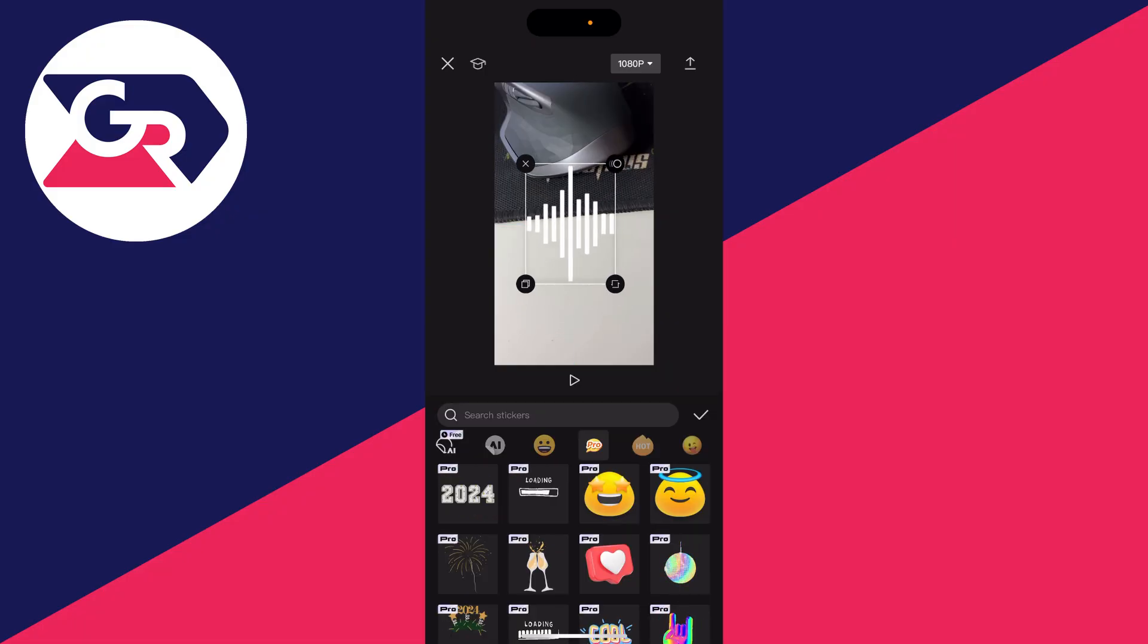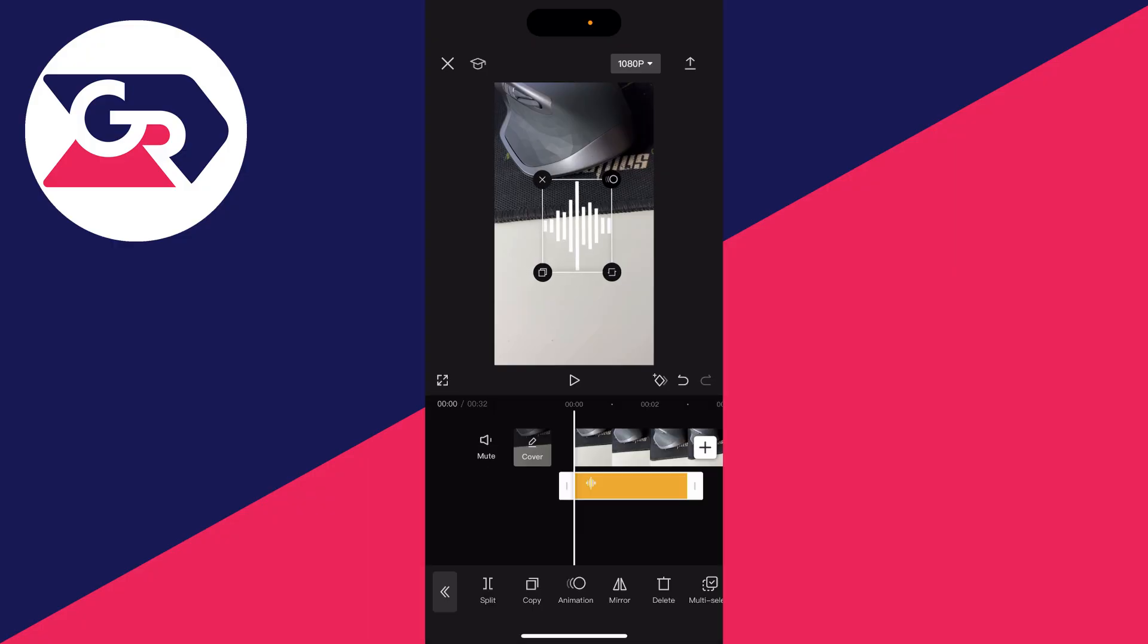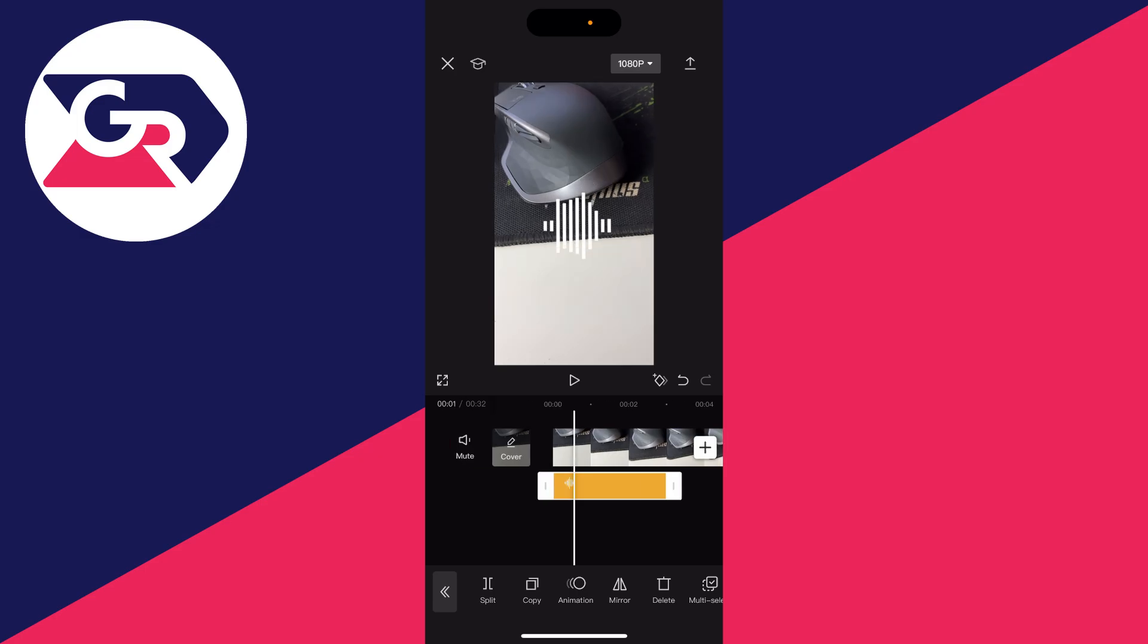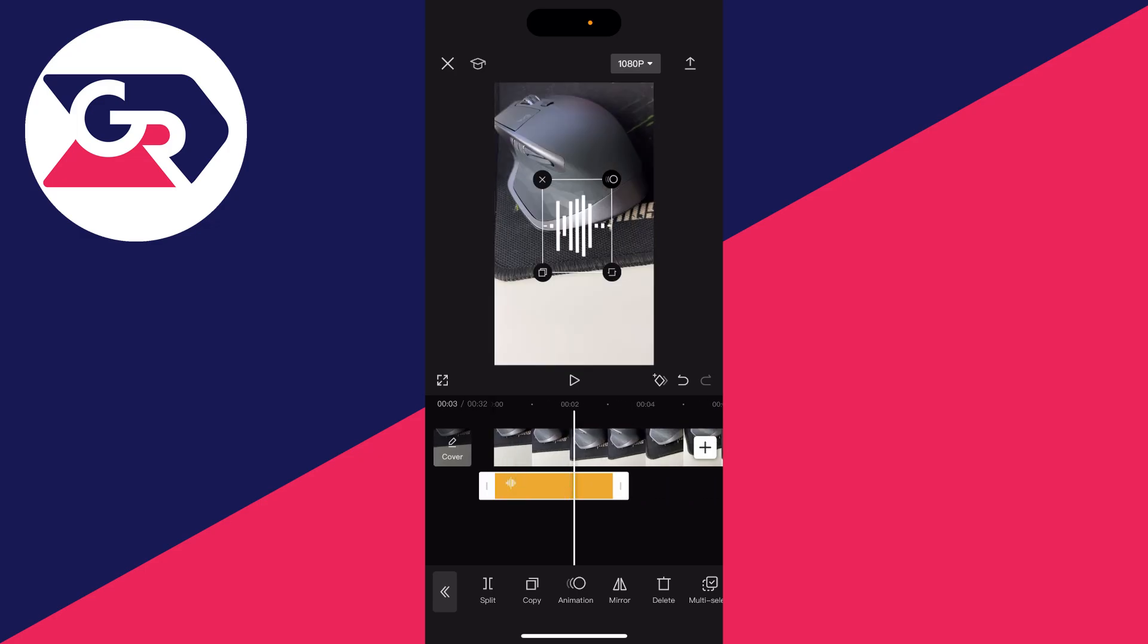What you could do is make it bigger, rotate it, do whatever you want with it. Then press the tick again and now when I play it back you can see the spectrum playing as well.